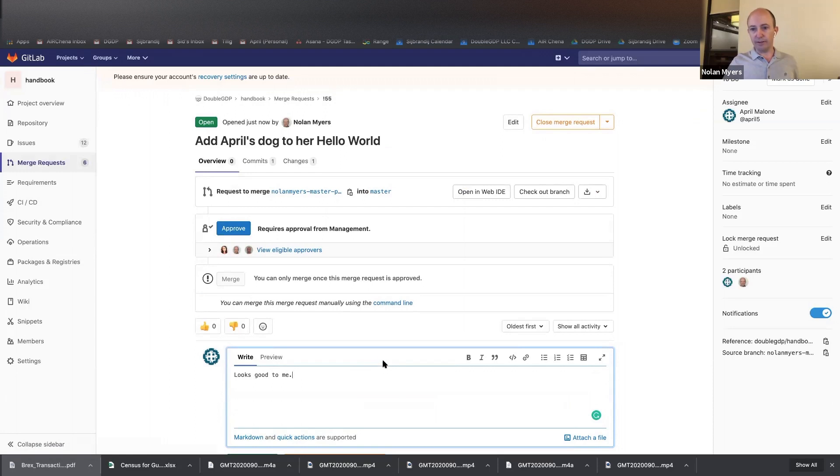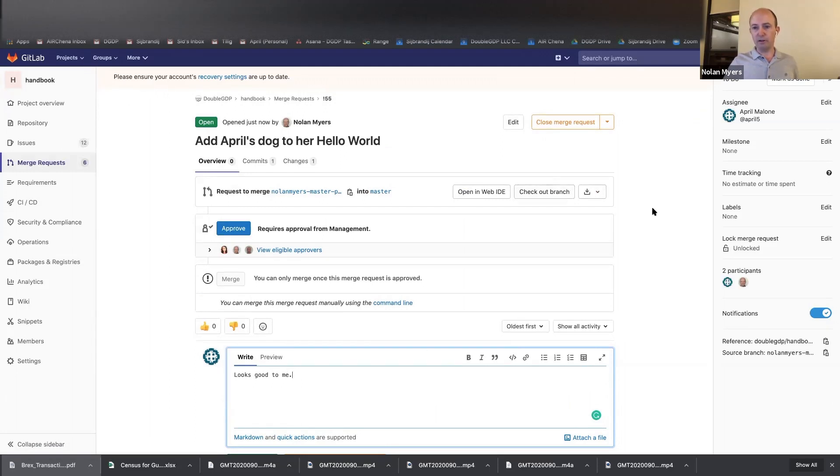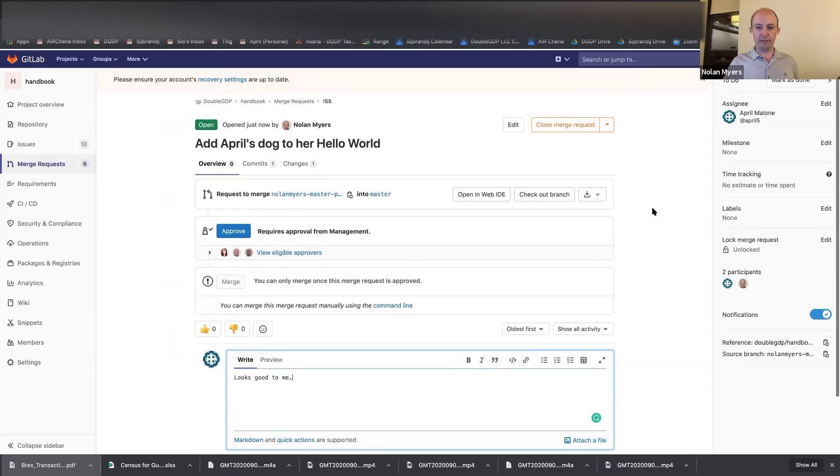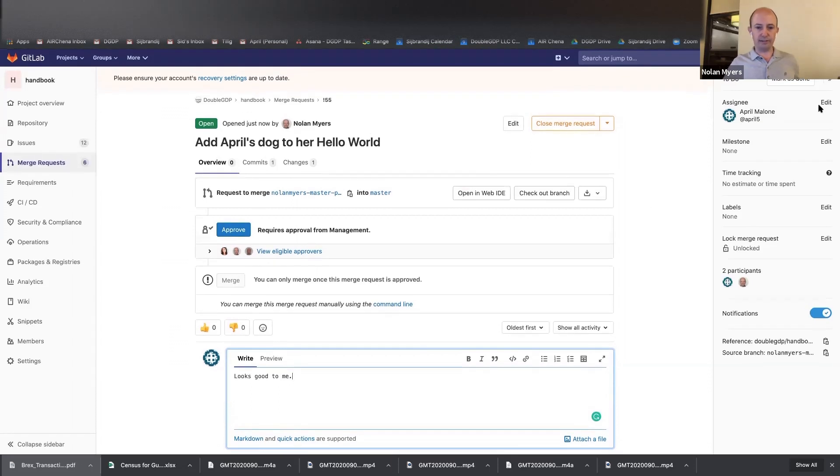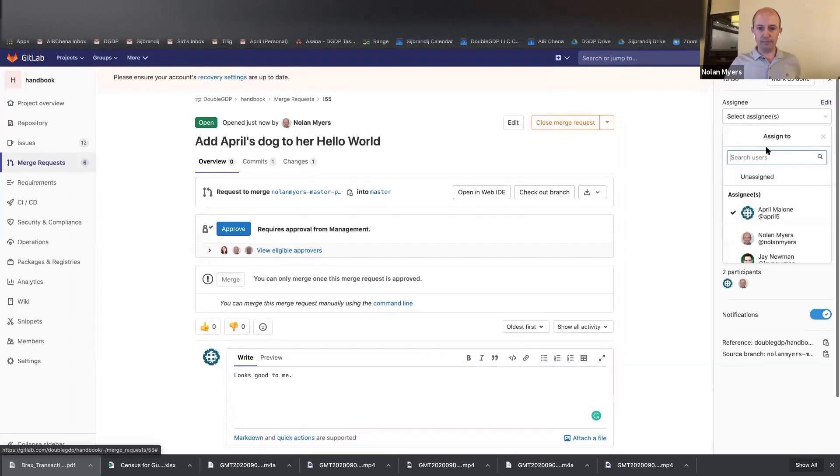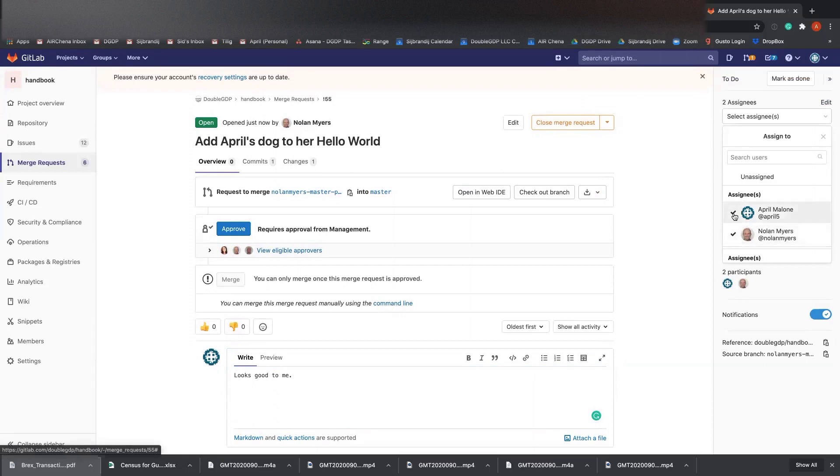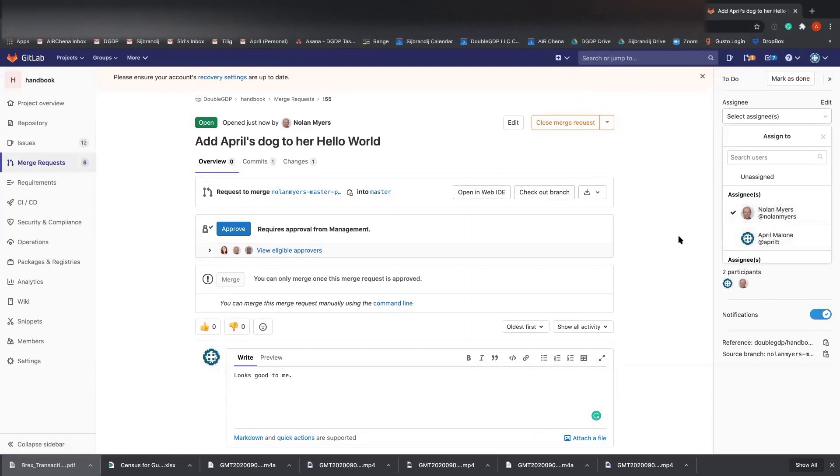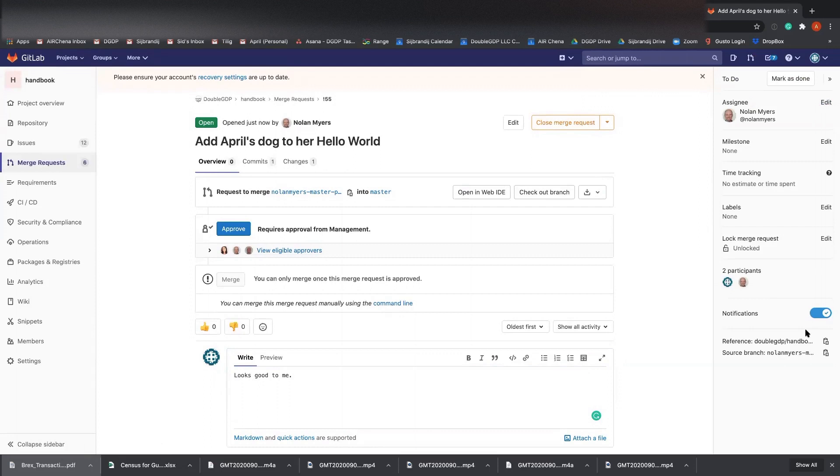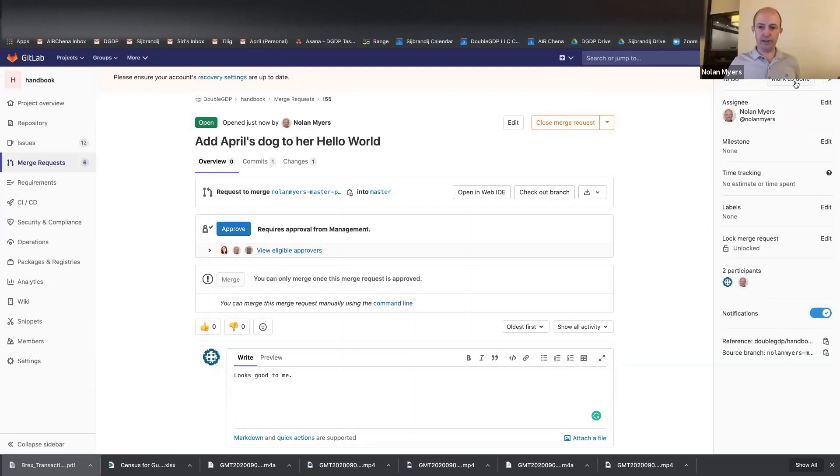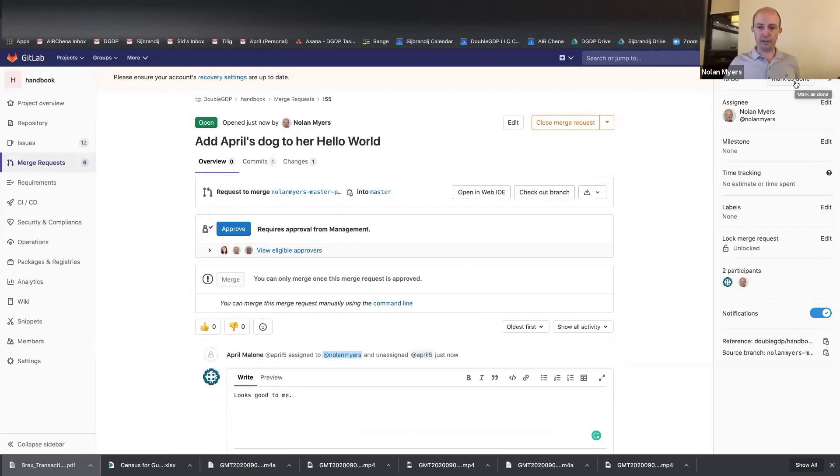Cause right now it still has the assignee as April. So go up here, go, go up to the top right and edit that and assign it to me. And then uncheck myself, I guess. Sure. Yeah. Okay.